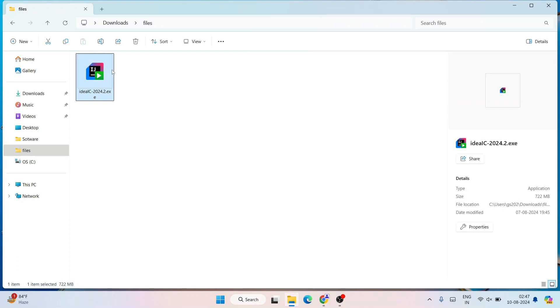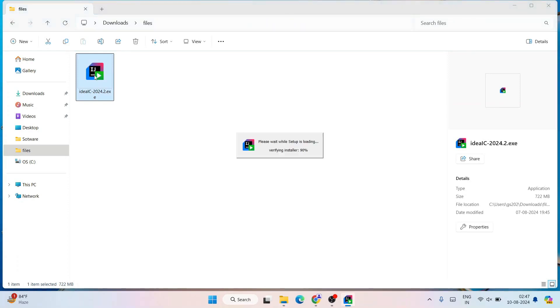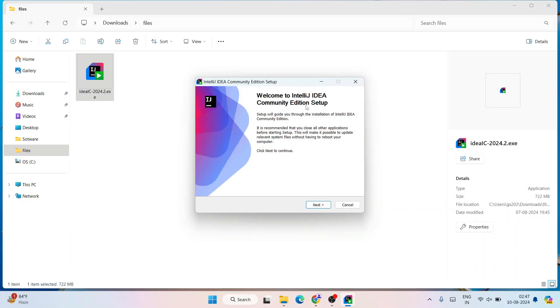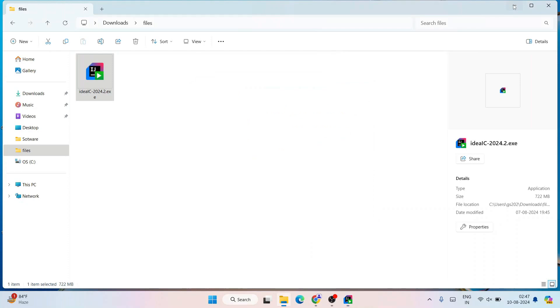Let's simply double-click on the EXE to start installing IntelliJ IDEA. It will ask you for administrative privileges — click on Yes. And there you go: Welcome to IntelliJ IDEA Community Edition Setup.